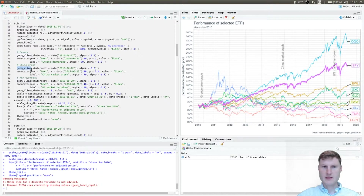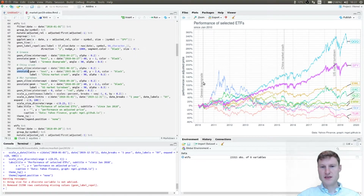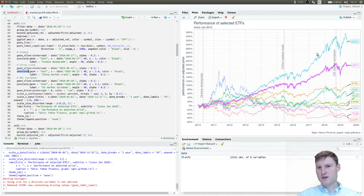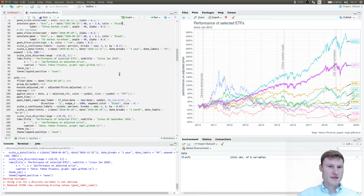I also like to annotate events on the chart, which I can do in R with ggplot using vline and annotate. We see here the Greece government bond downgrade, the China market crash in 2015, and most recently the US market turning down in September 2018.